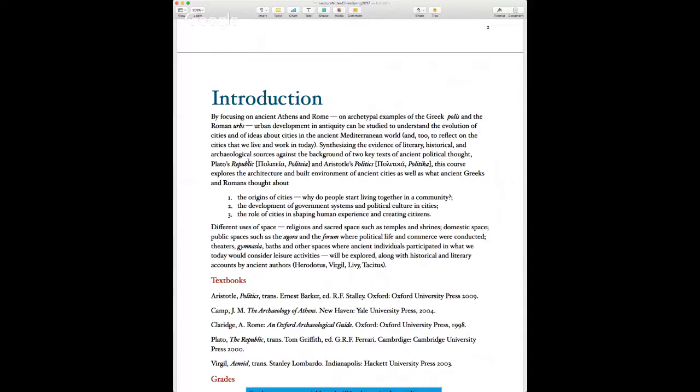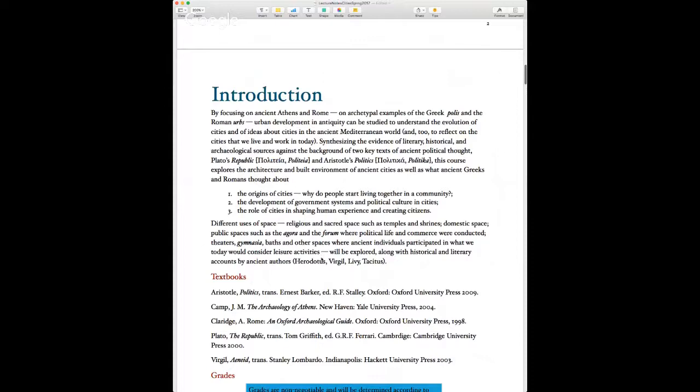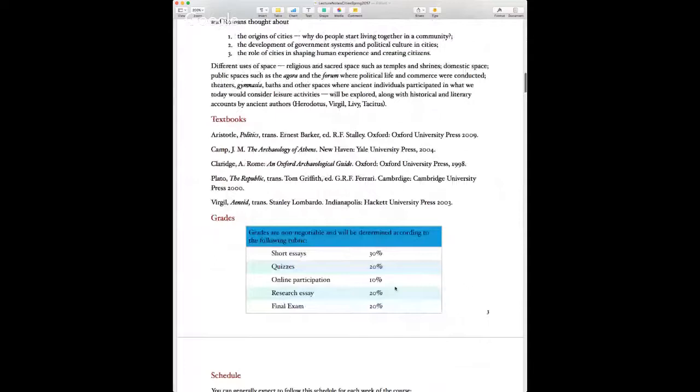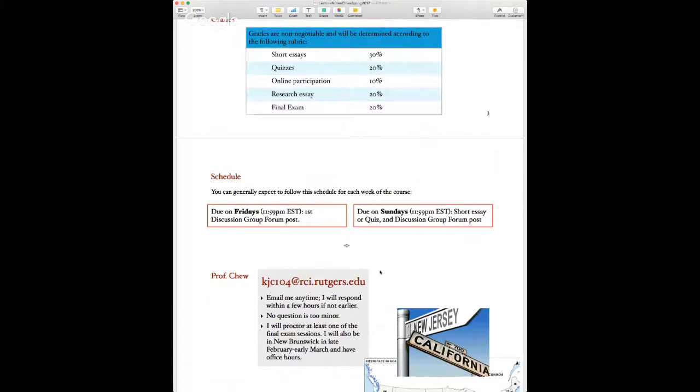We'll focus on the origins of cities, how government systems and political culture come to be in cities, and the role of cities in shaping human experience and creating the citizen. Note that 50 percent of your grade is based on essays and quizzes, which are based on readings and lectures.